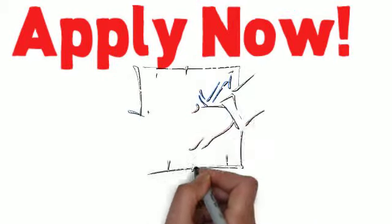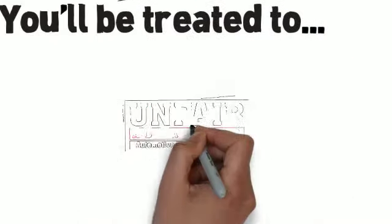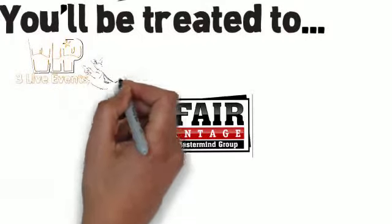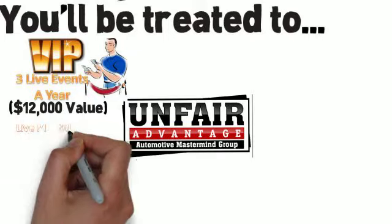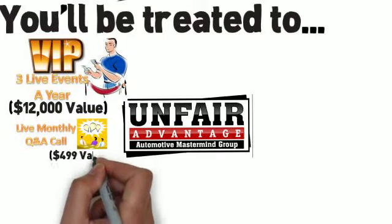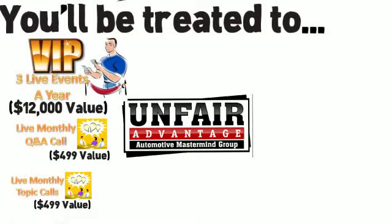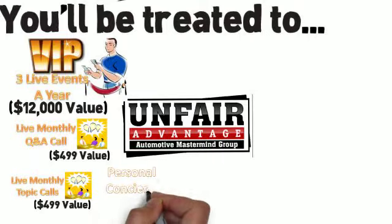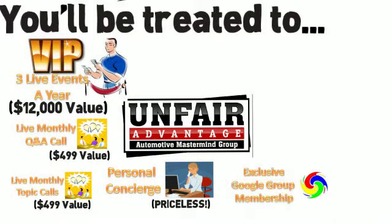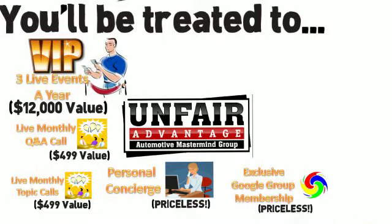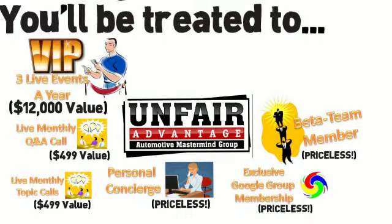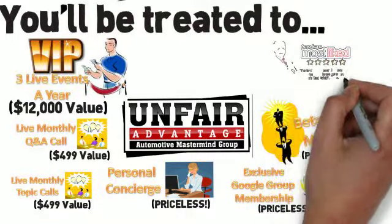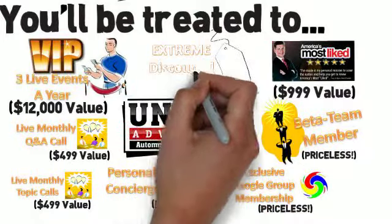If your membership is accepted, you'll be treated to three two-and-a-half-day closed-door live Unfair Advantage Automotive Mastermind events per year, live monthly Q&A calls where you can address any challenges you may be facing, live monthly topic calls, a personal concierge for immediate assistance, exclusive members-only access to our private Google Group, opportunity to be a beta team member for new products, one-year membership into America's Most Liked, and extreme discounts on products and services offered by our preferred partners.